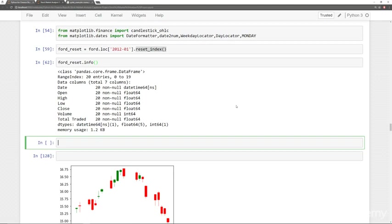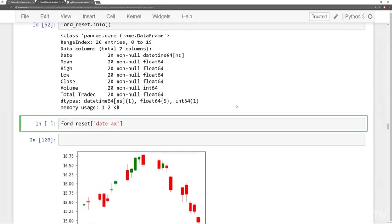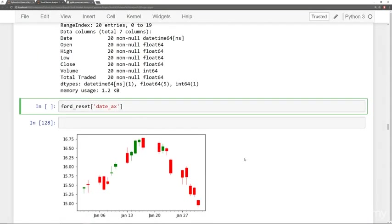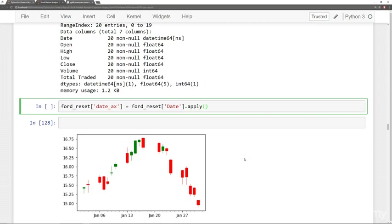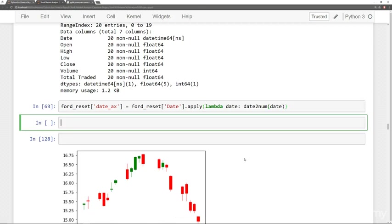So the next thing I'm going to do is once I have this datetime object as a column, I'm going to say ford_reset, I'm going to create a new column called date_ax. Let me zoom in one more level here. So date_ax for axes. And then we're going to take the ford_reset data frame again, I'm going to take my current date column, and I'm going to apply the following lambda expression. My lambda expression is going to take in that date, and then it's going to call date2num on it.